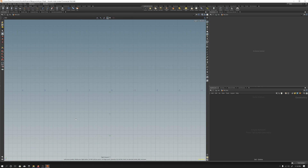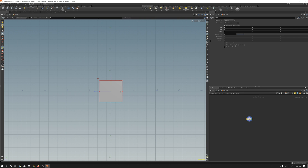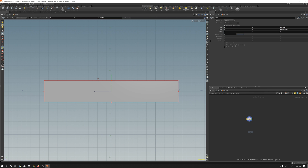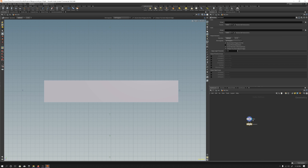Hey, welcome back. First video of 2020 — it's been kind of a long hiatus, so we'll just jump right into it. Looking at booleans in Houdini today. This is a more intermediate video, so if you're not comfortable moving things around in Houdini, you might want to check out one of the earlier videos to see the basics and get a feel for how to add nodes and move around in the graph.